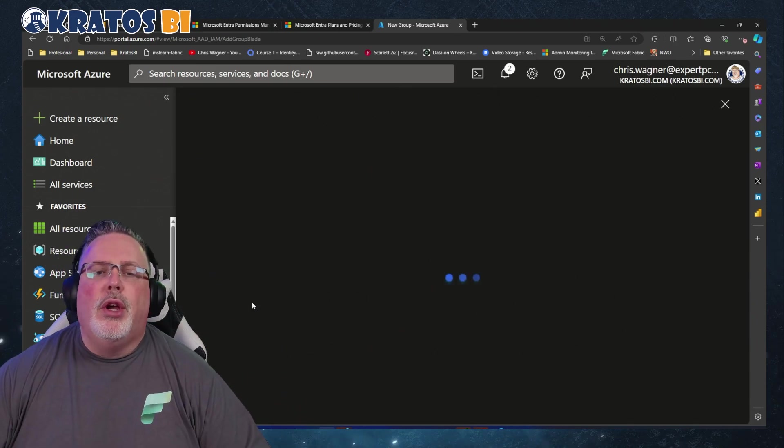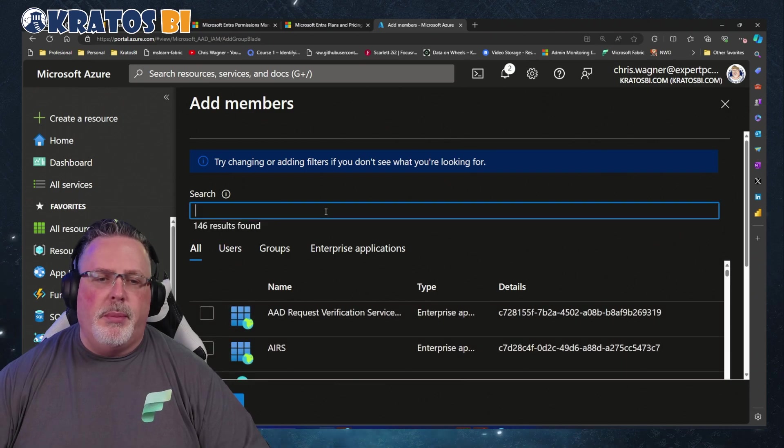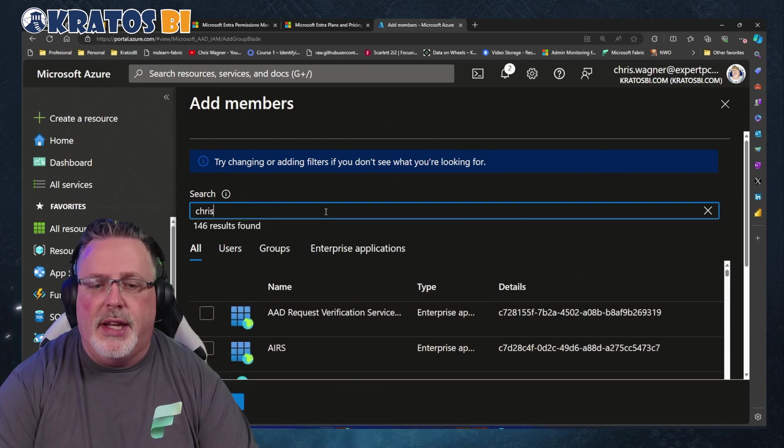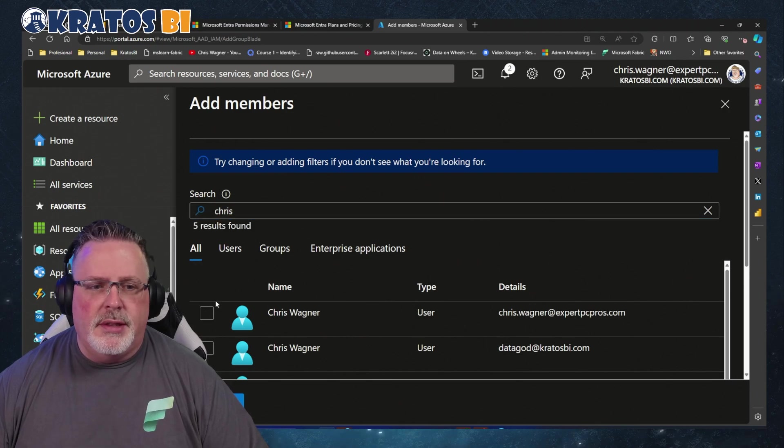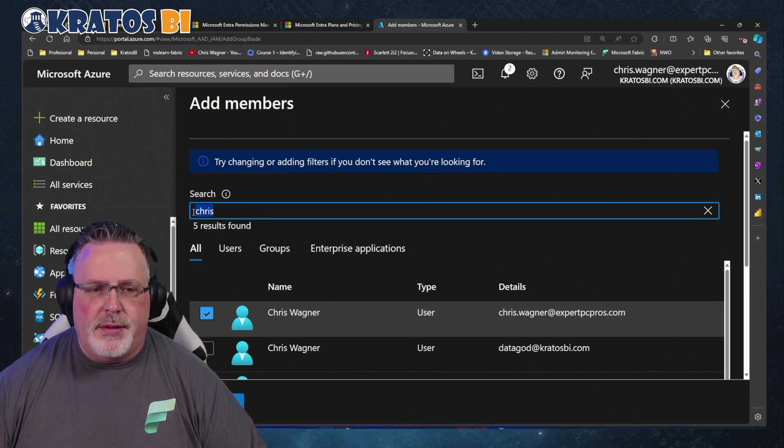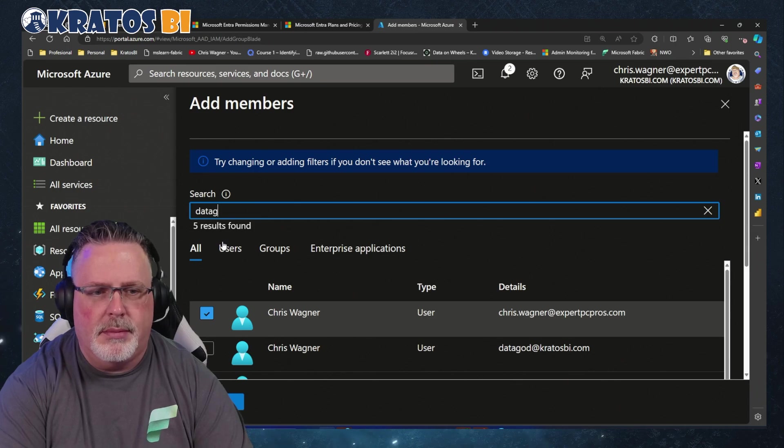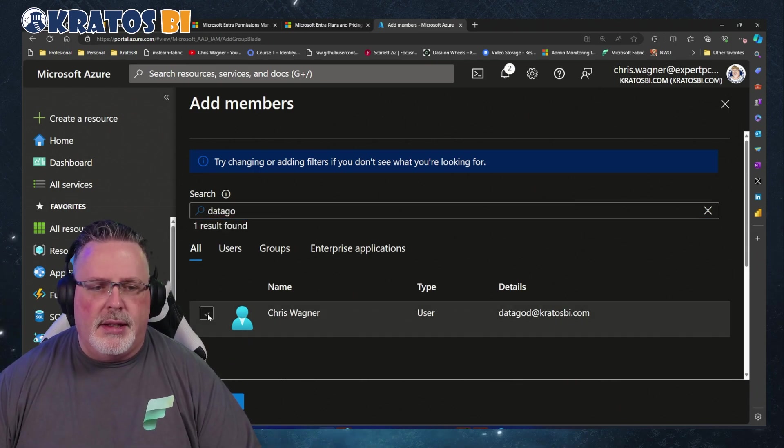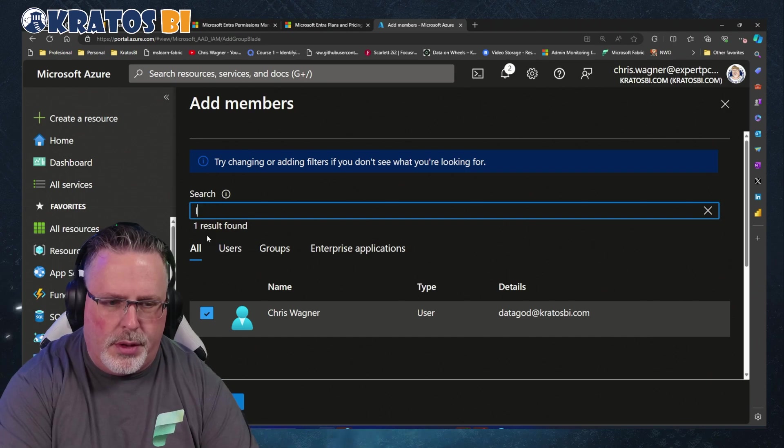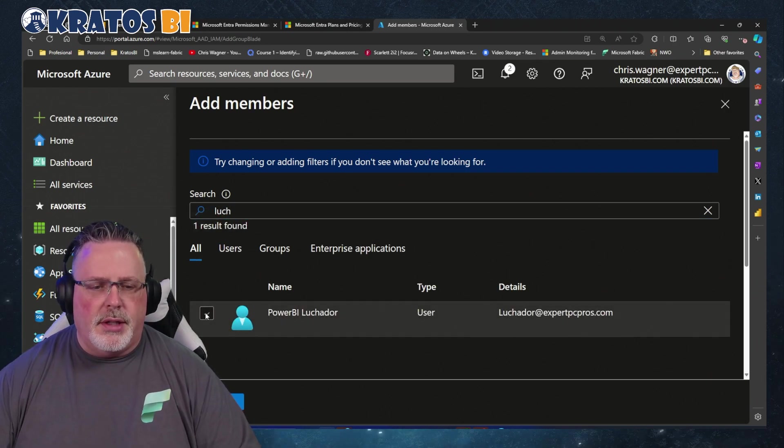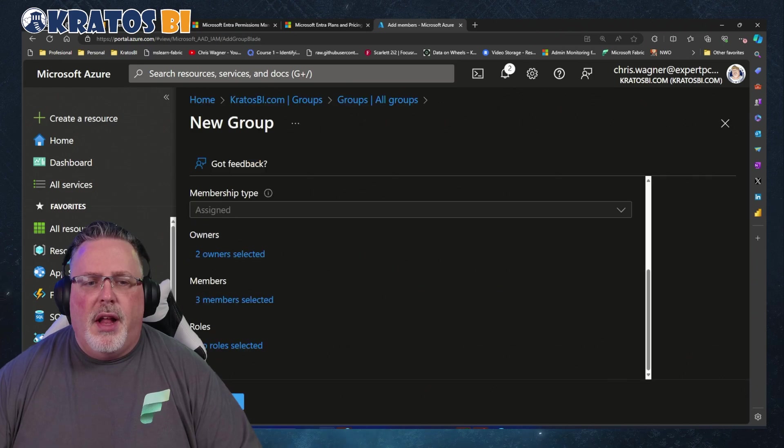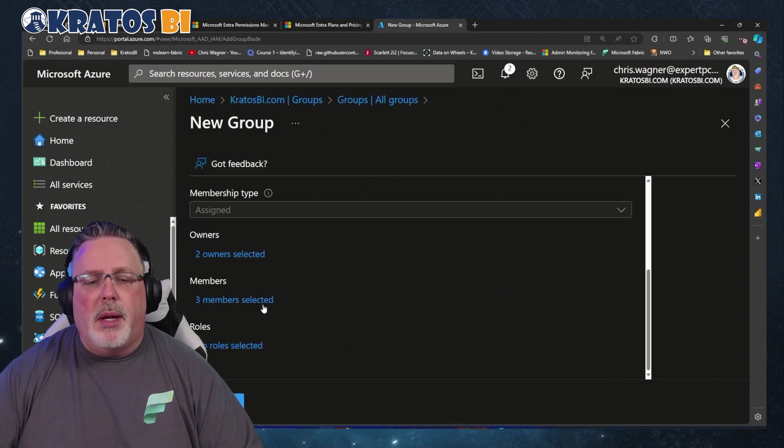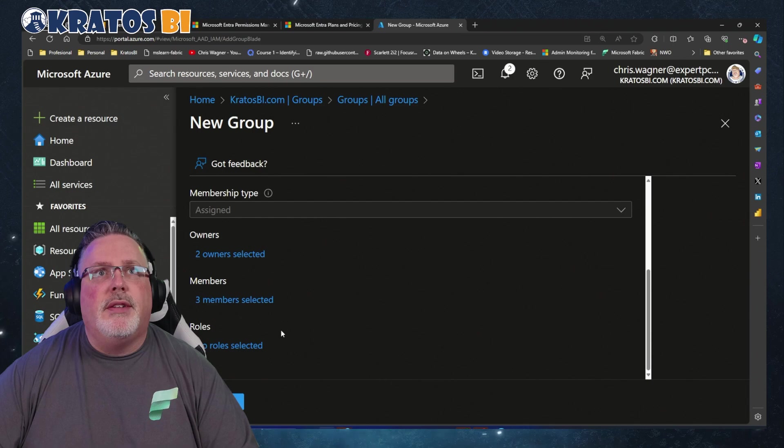So if you need the people to have access to whatever you're going to give them this AD group access to, you have to make them part of the Members group as well. In this case, I'm going to make sure that Chris, myself, my dad, as well as the Luchador - those are the IDs I use when I test stuff - they're all inside this Members group.